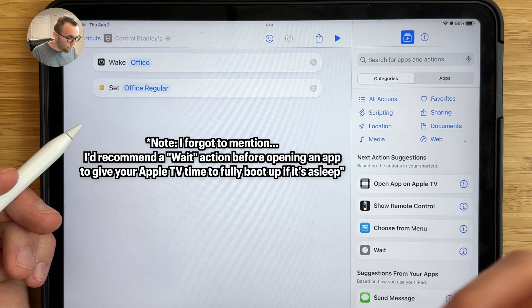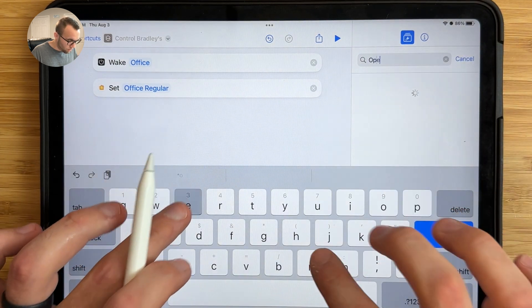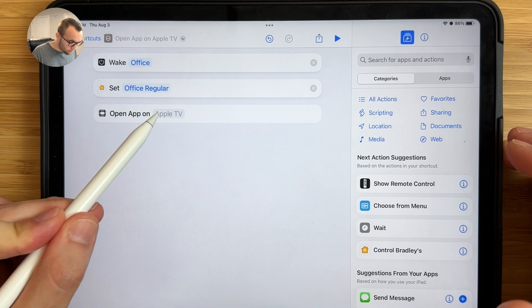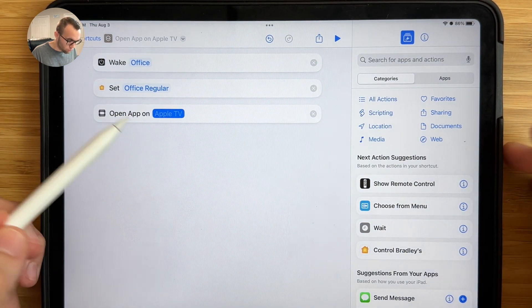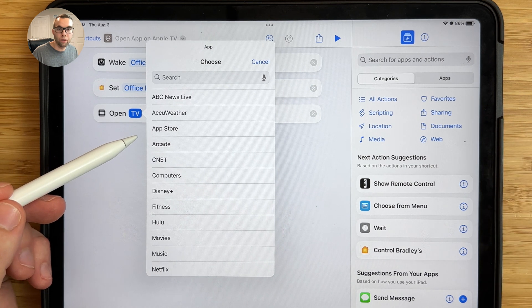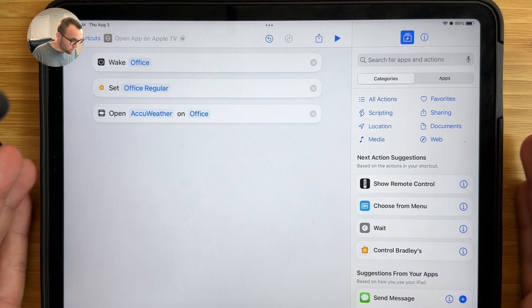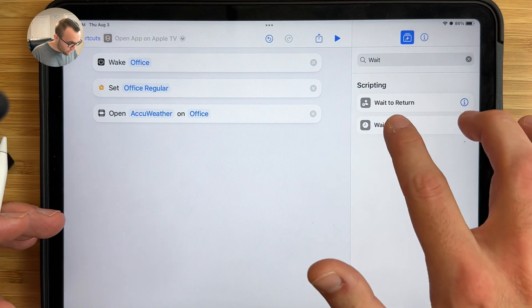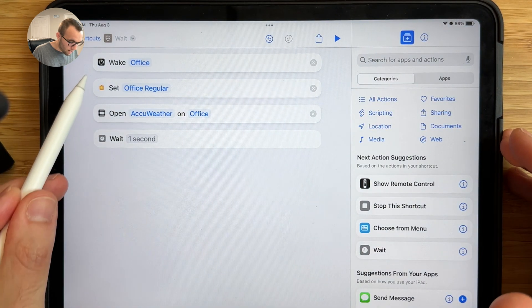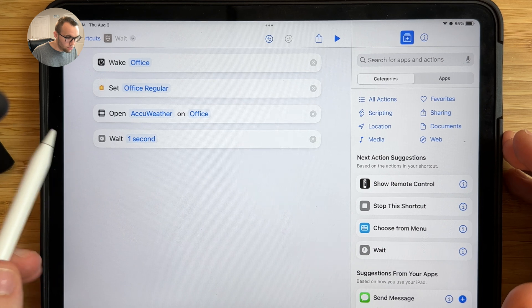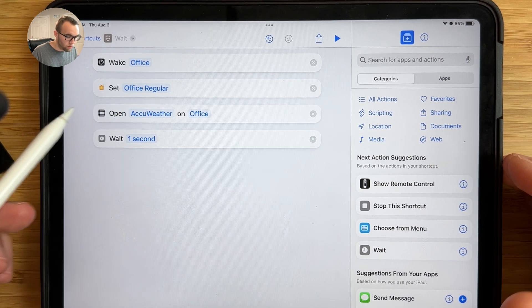Next, we want the Apple TV to open an app. In the search bar, type open app just like before, and drag the action in. Choose your Apple TV — I'll use my office one. Since I want to view the weather, I'll choose the AccuWeather app, as unfortunately there's no Apple weather app for Apple TV. Then add a wait action by typing wait in the search bar and dragging it in. This makes the shortcut wait a set amount of time before going to the next step. Tap the number and use the plus or minus buttons to adjust — I like about two minutes, so 120 seconds.